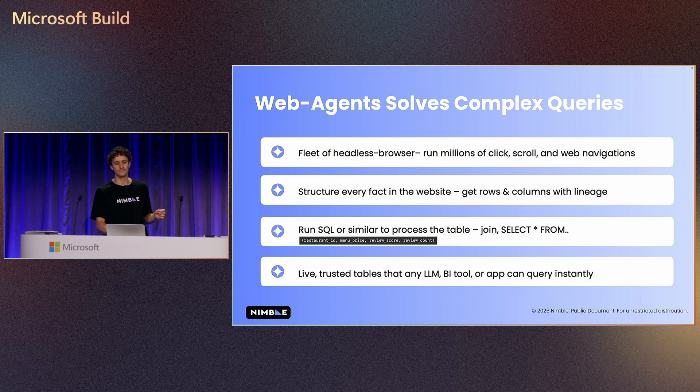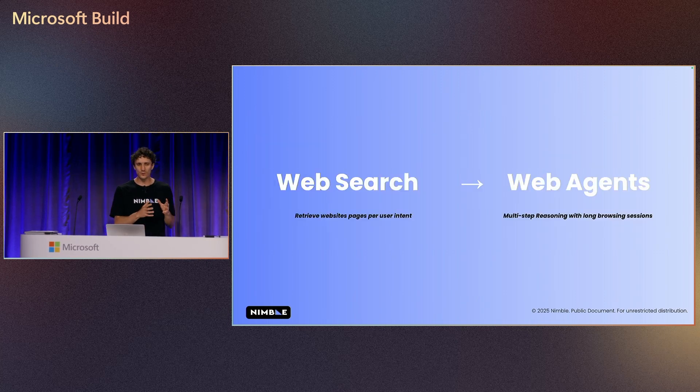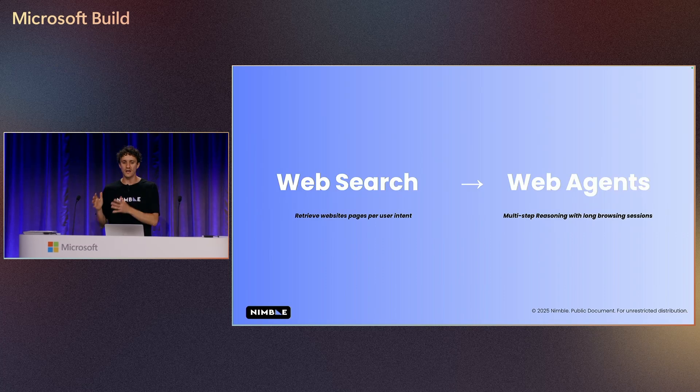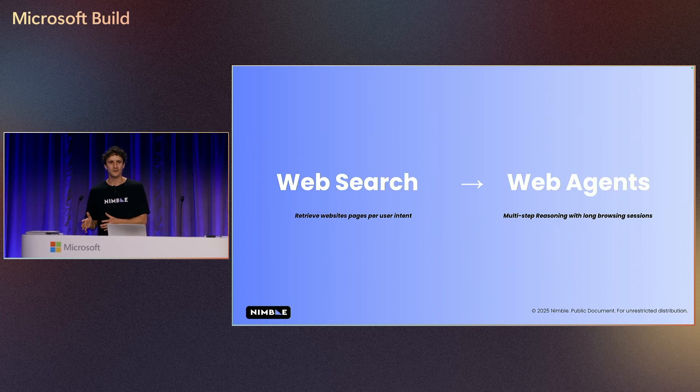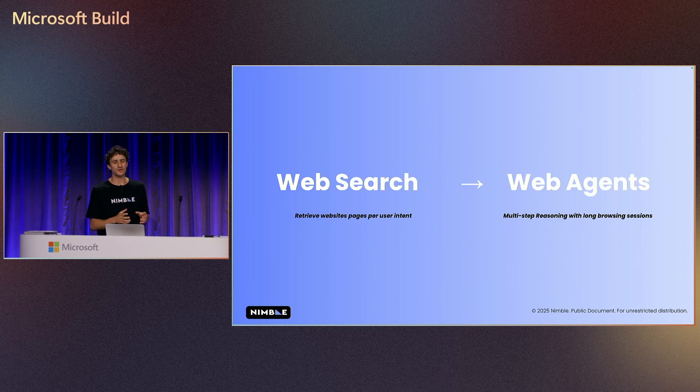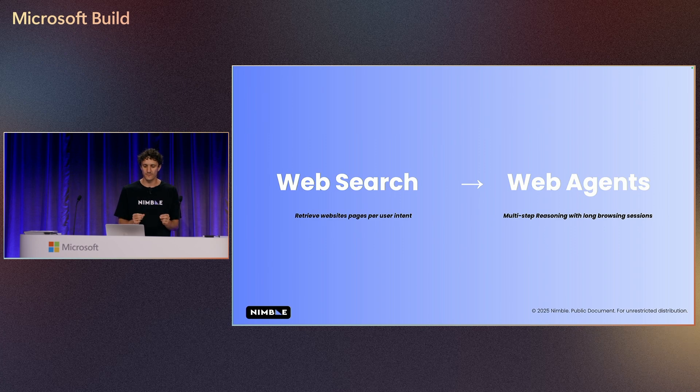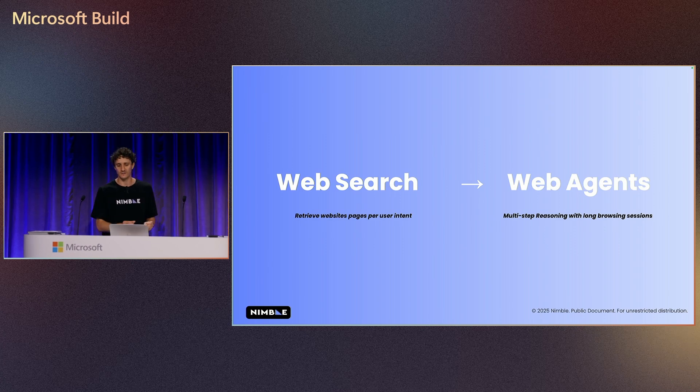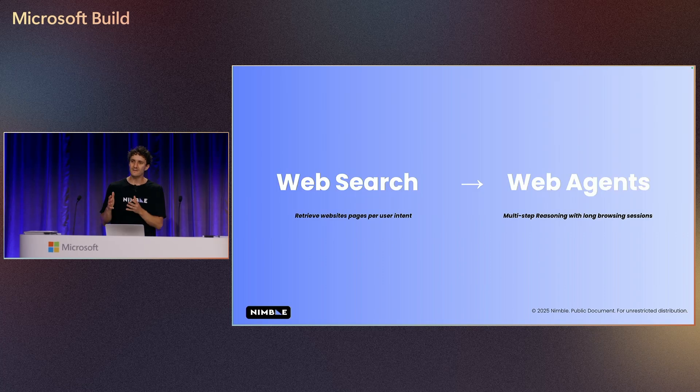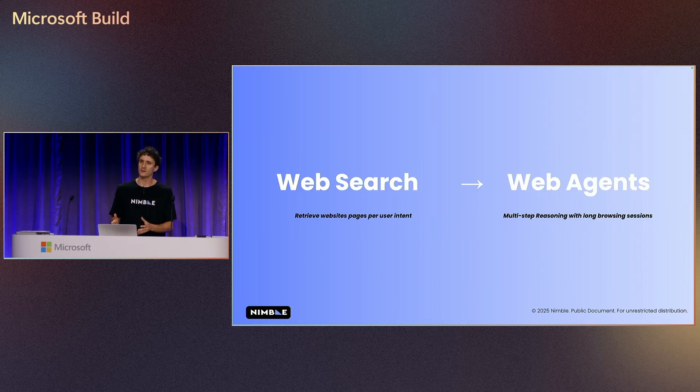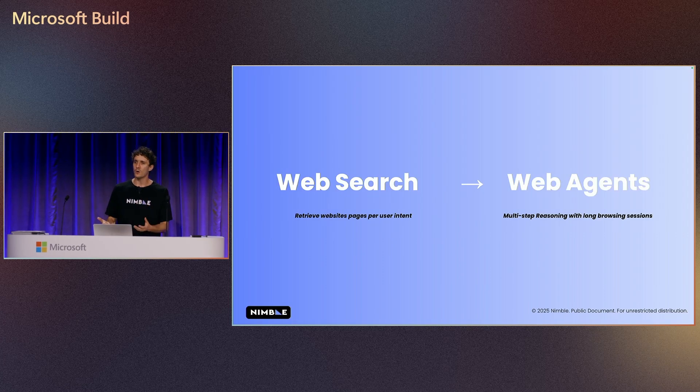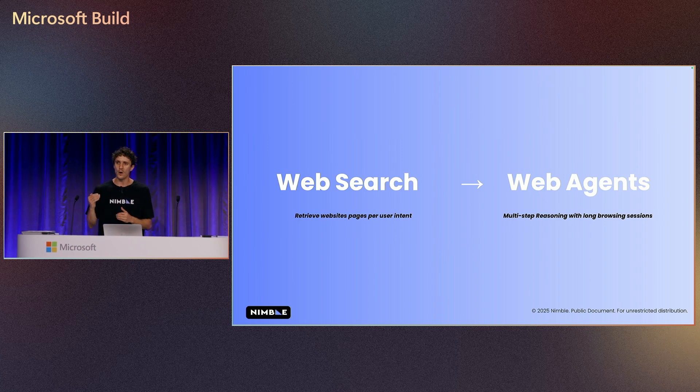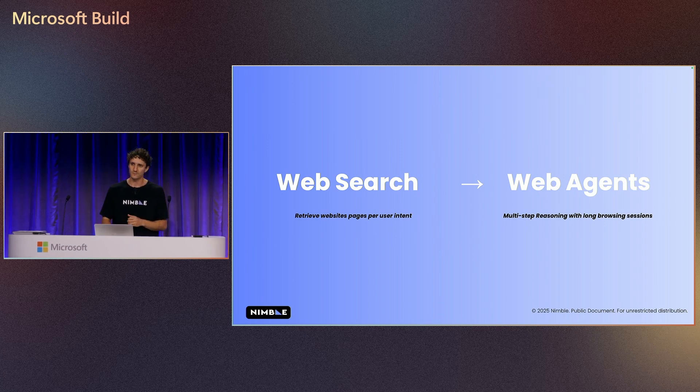So again, the difference between web search and web agent is that web search has been optimizing to retrieve information per our user intent. Web agent has been built and deployed in order to allow us to run multi-agent processing, query reasoning to actually drive the results.